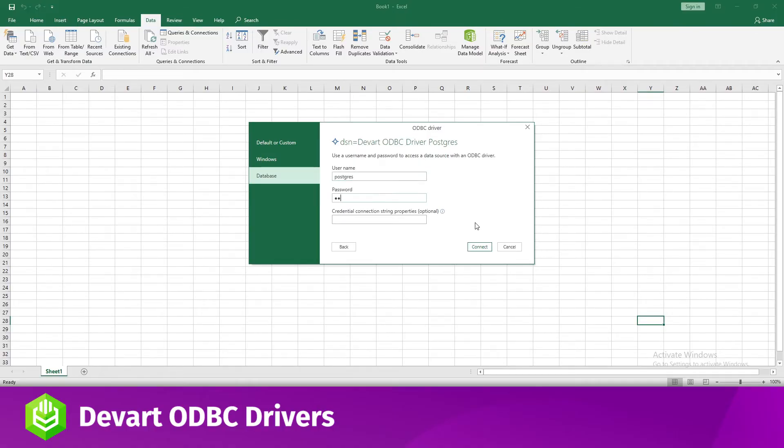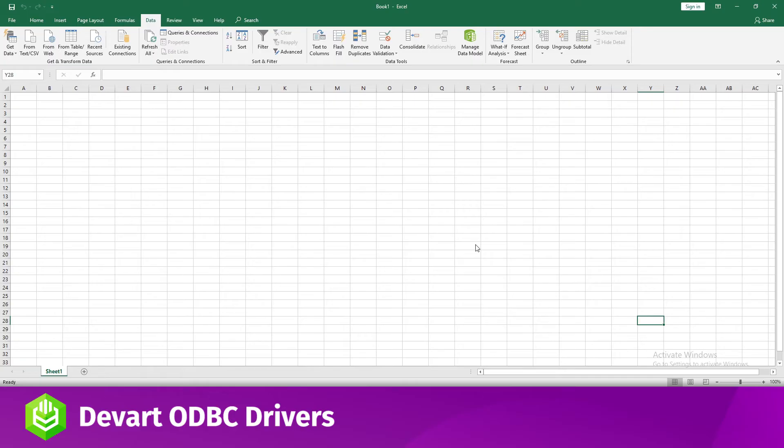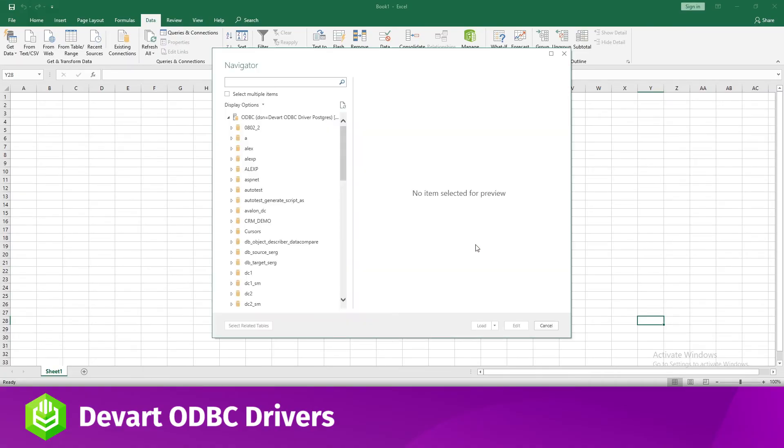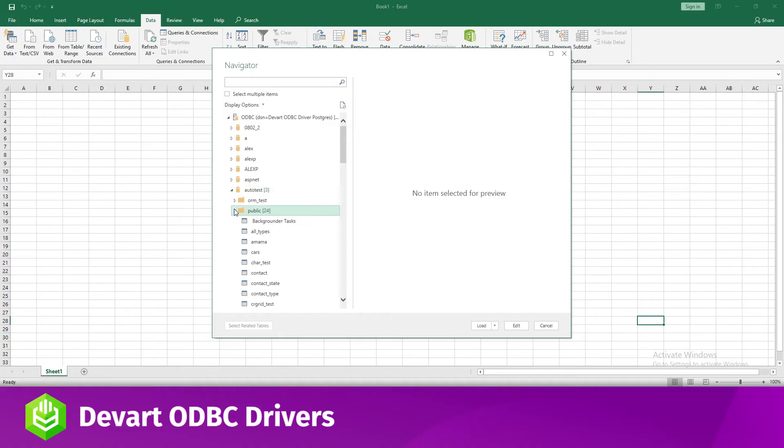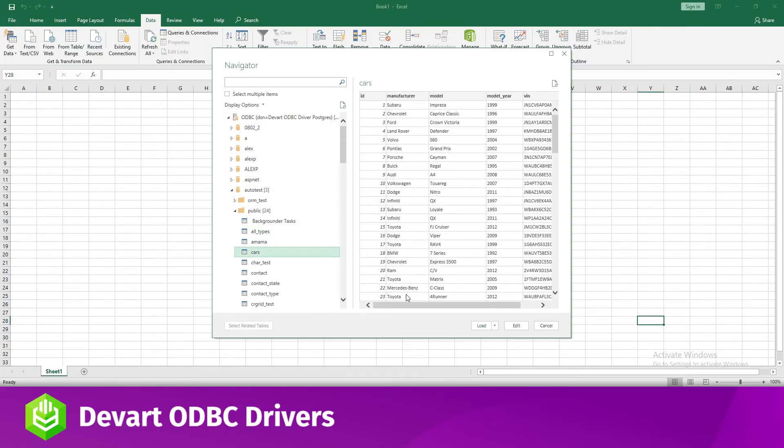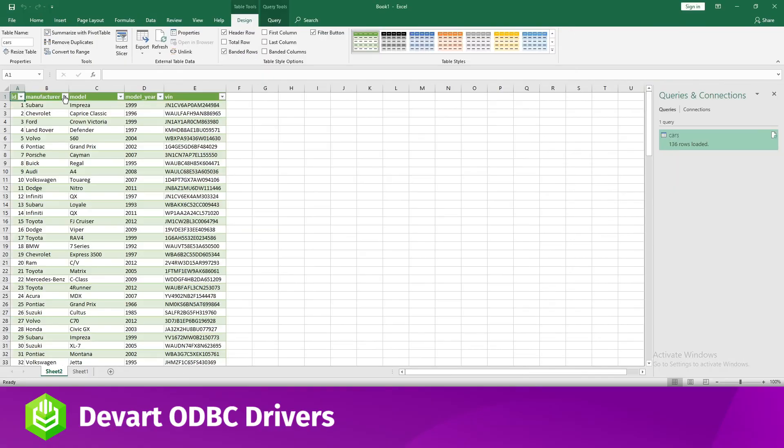If you haven't created a DSN yet, you can expand the Advanced options and enter the connection string for your data source. Additionally, you can enter a SQL statement that will be executed right after establishing a connection to the data source. In the window that appears, select the table you want to retrieve data from and click Load. The data will be imported into the spreadsheet.